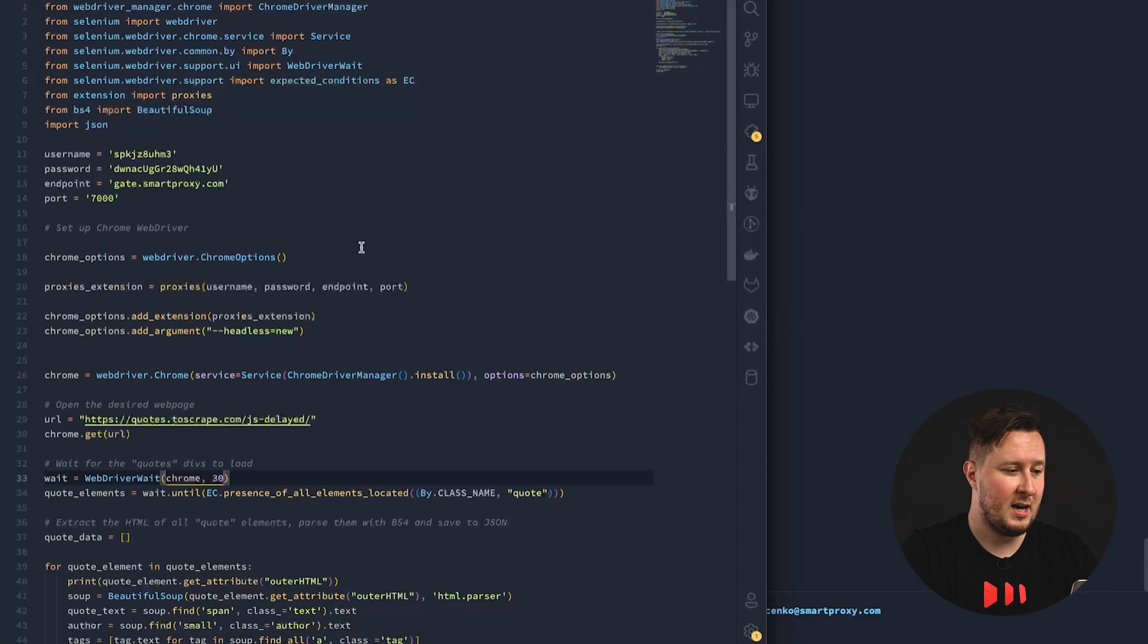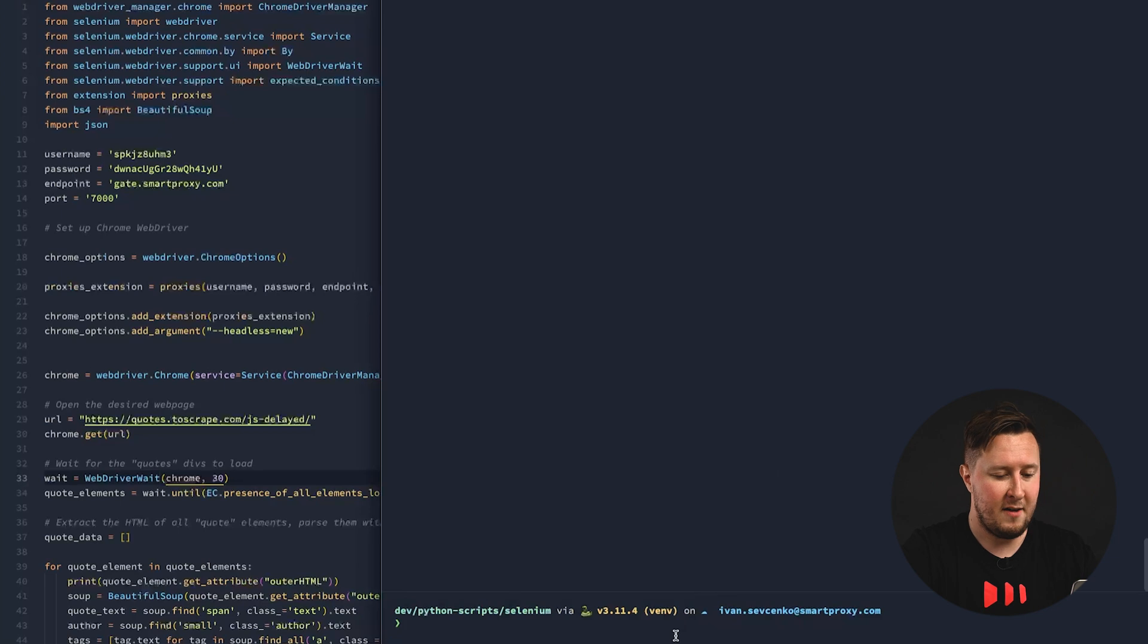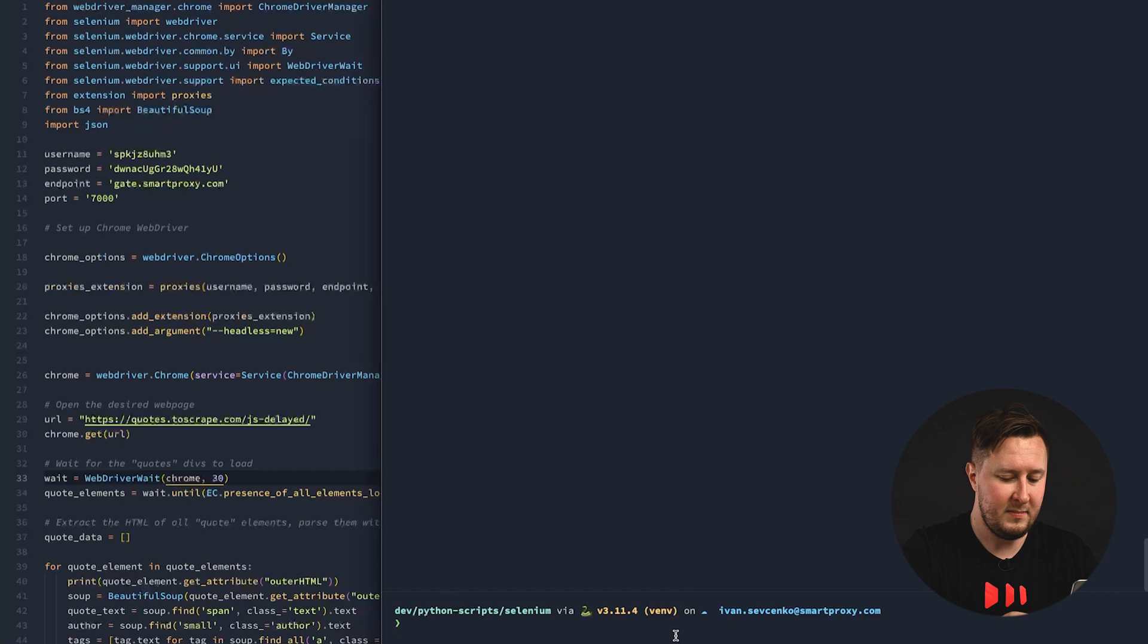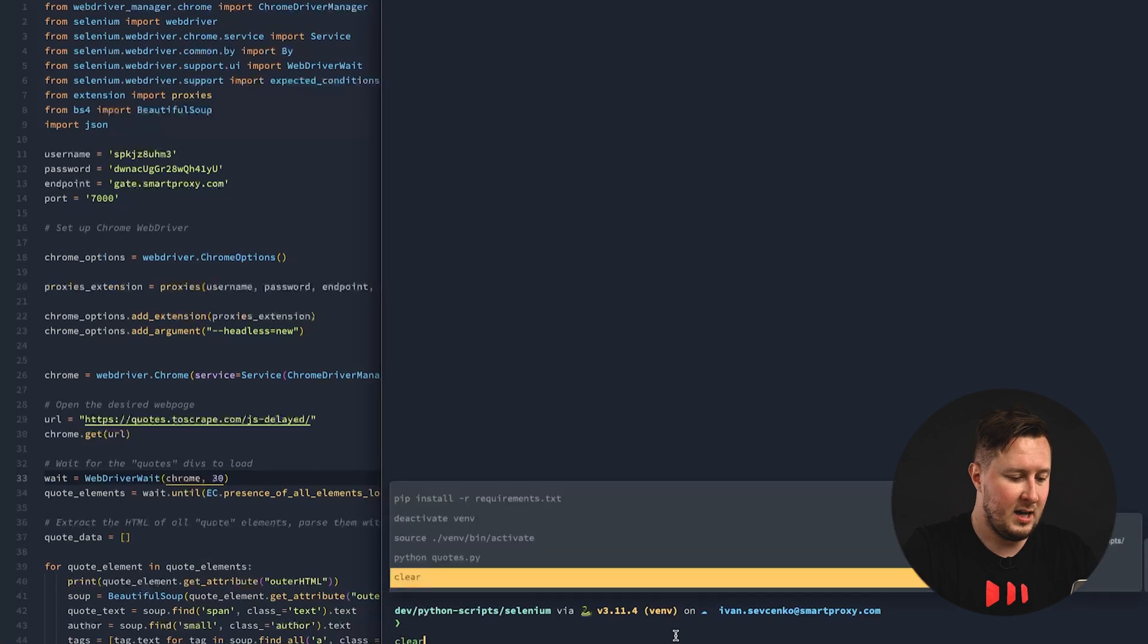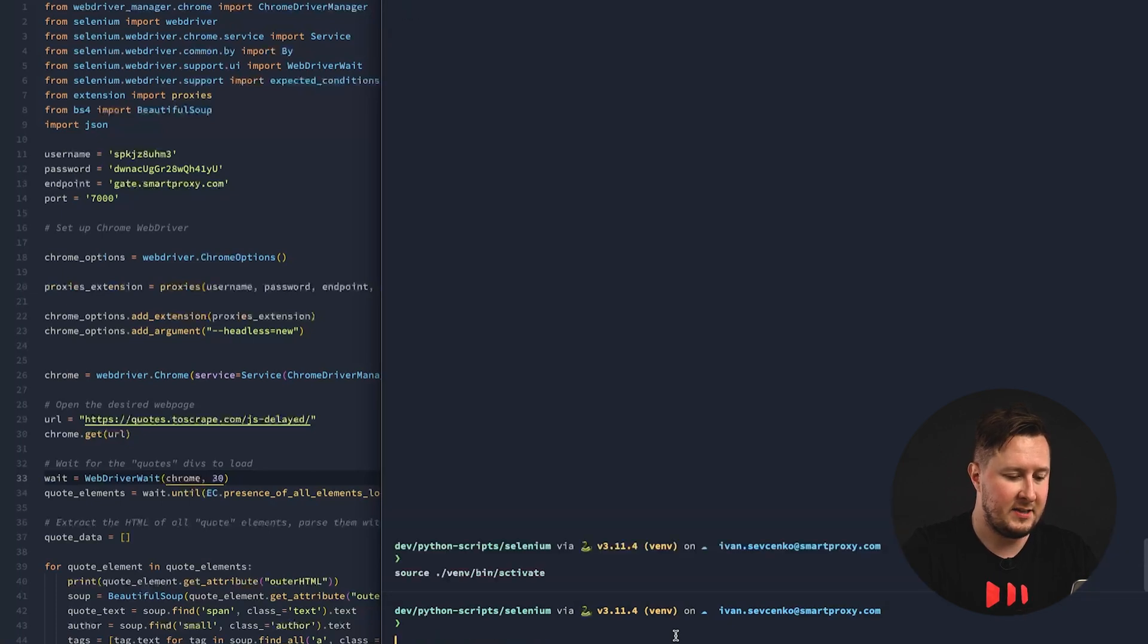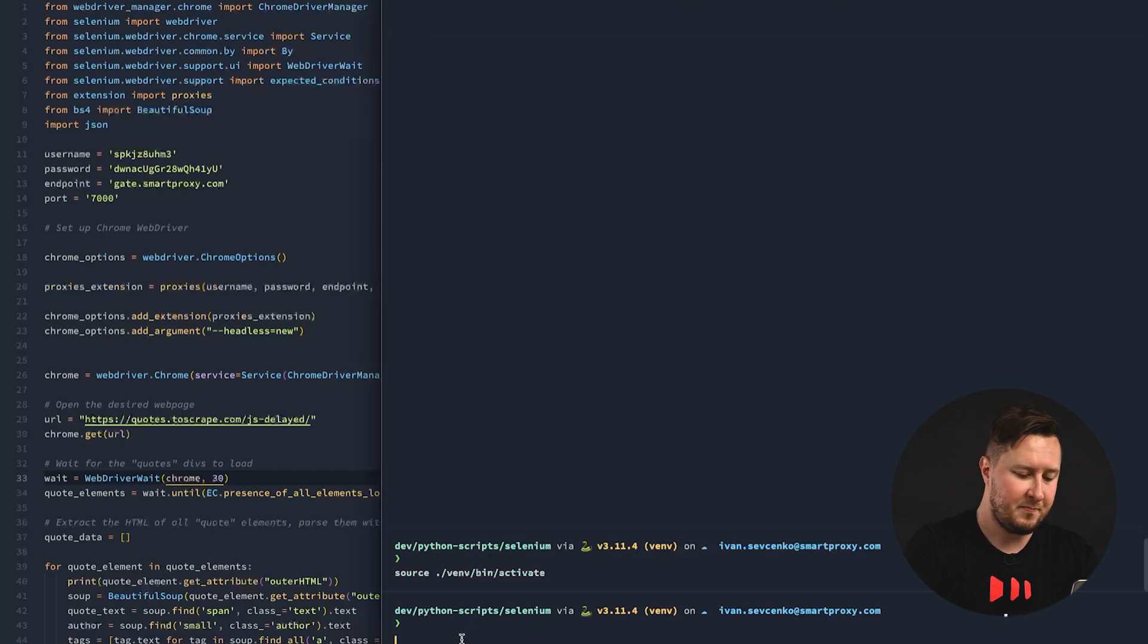To start with, you need a virtual environment if you've worked with Python before. Now, I have mine set up, and I'm using the virtualenv package, so let's activate it. There we are, we have our virtual environment activated.